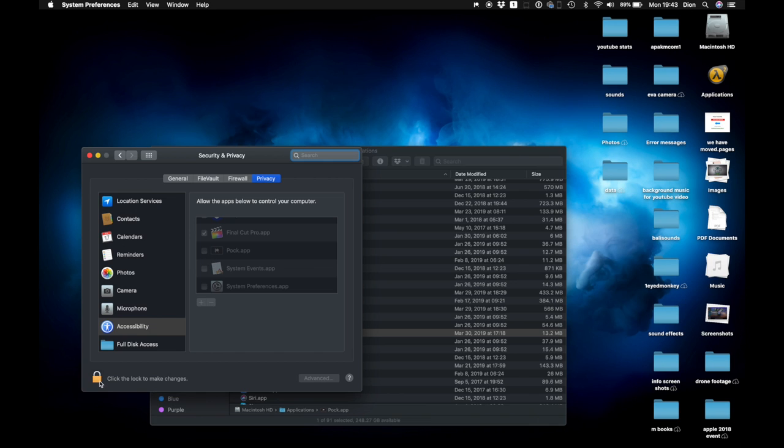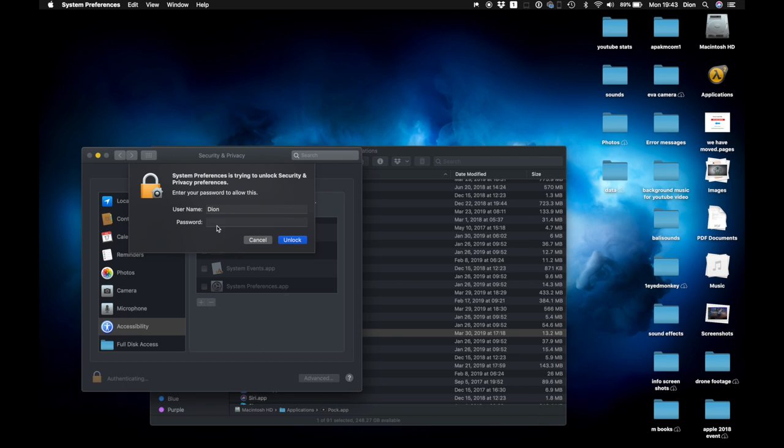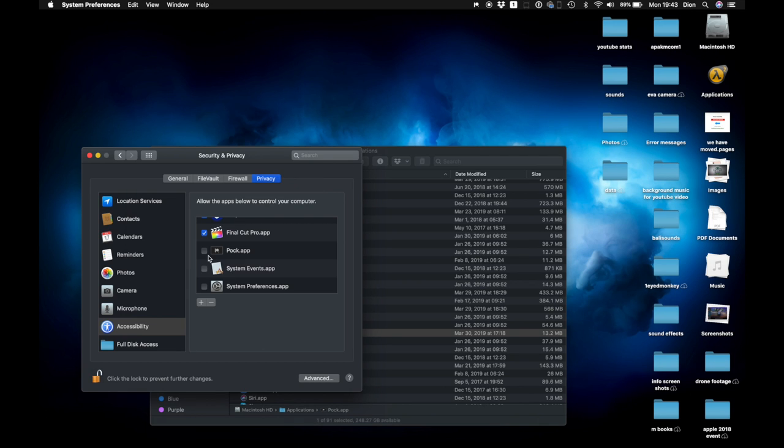First you might have to click on the lock sign to unlock the settings, enter your password, unlock, and then you can put the check mark beside the POC app. Next time when you launch the app, you'll be able to open it without any pop-up message.